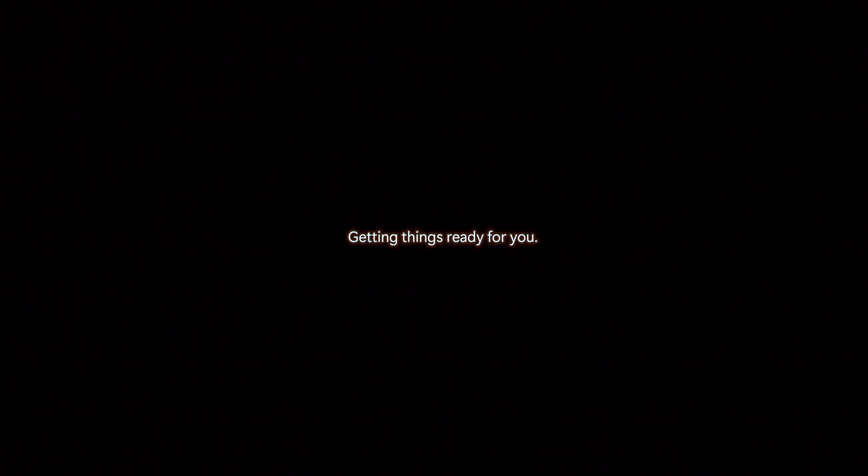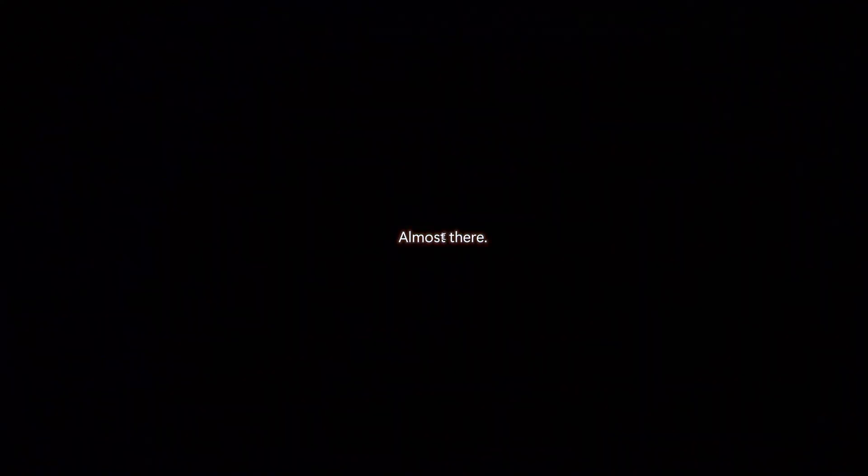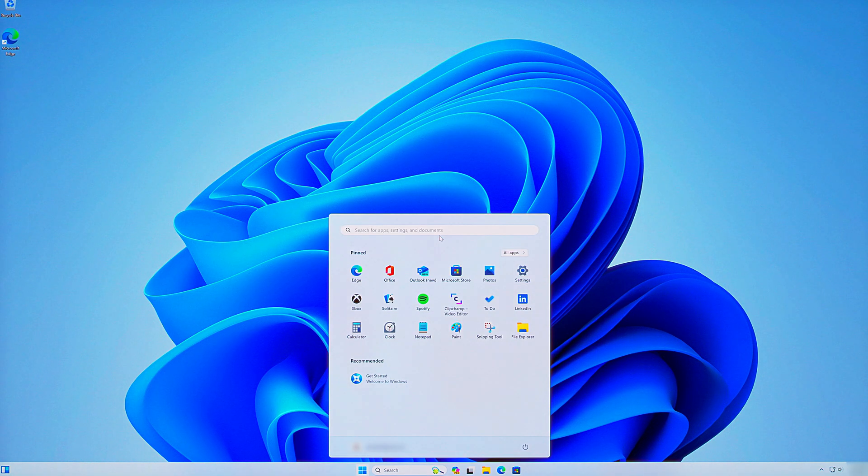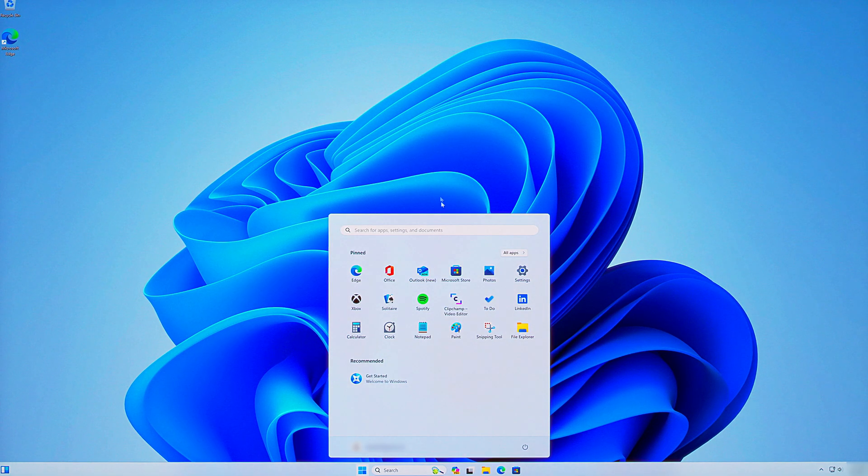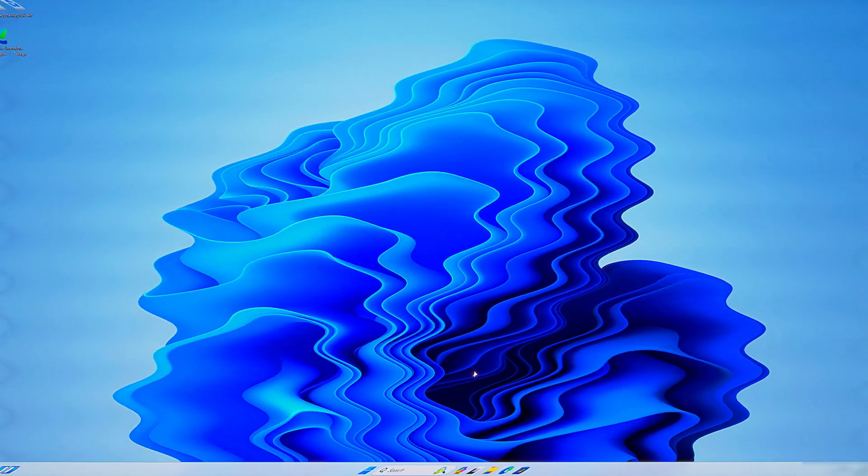And that's it. The system is going to do a quick check for updates and then finish the setup process. When that's done, you'll arrive at your fresh new Windows desktop. If you got this far, congratulations, you just installed Windows 11.